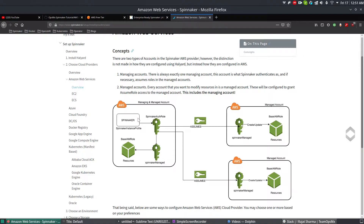Authentication from the managing account to the managed account is handled by IAM roles, not by Spinnaker. If you want to do something on EC2 or any instances, you handle the request using IAM roles. The reason for having one managing account and multiple managed accounts is that you may have multiple regions, and due to security settings and compliance requirements, with one managing account you can control your resources using dedicated managed accounts.